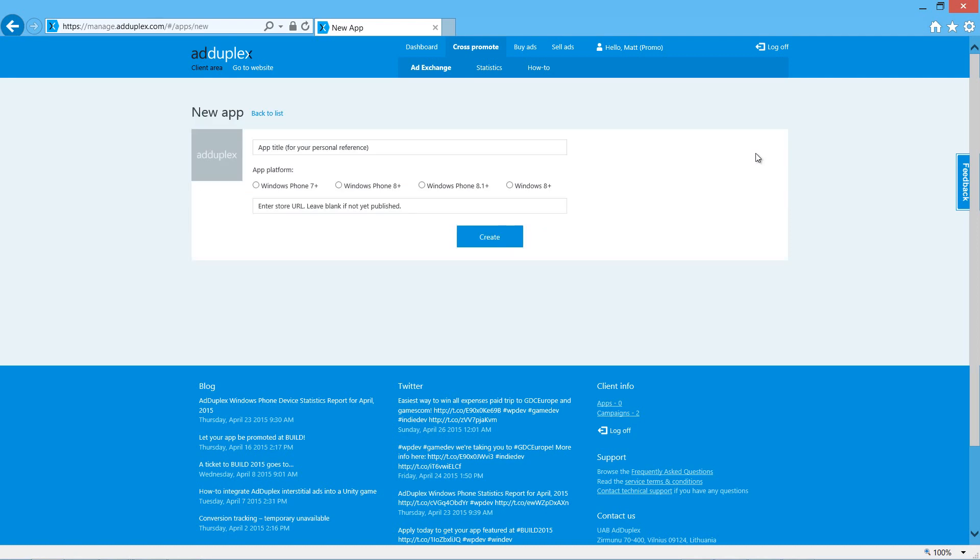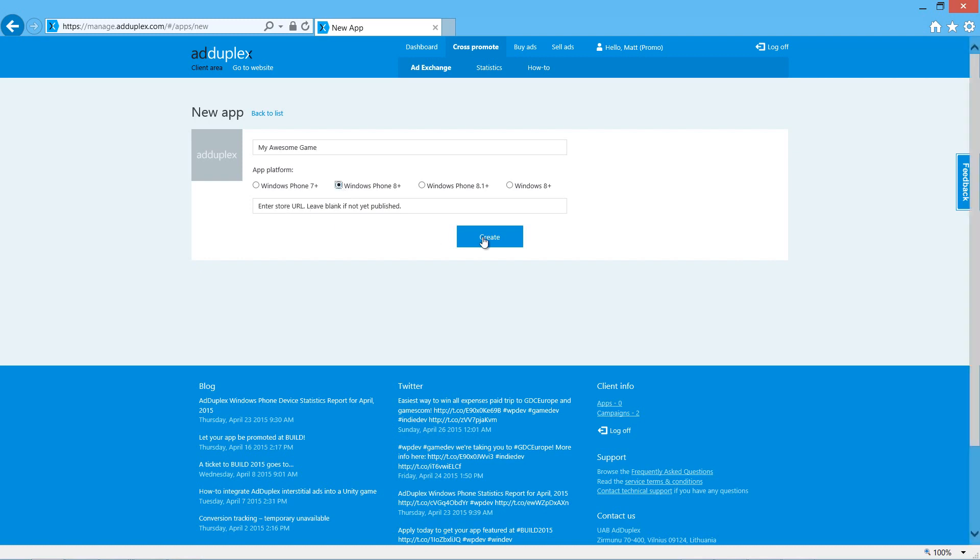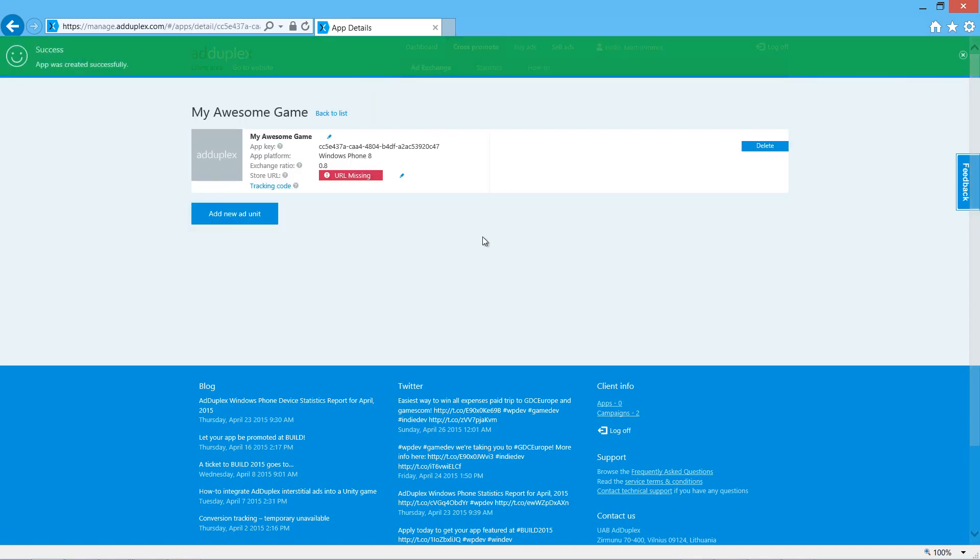We create a new app. We name it. This is my awesome game. Because we're Unity, we're targeting Windows Phone 8 and above. We can enter the store URL later. Click Create.